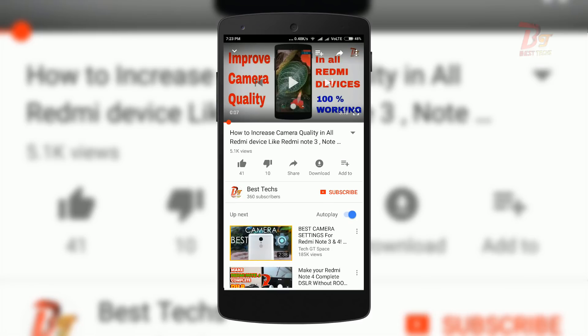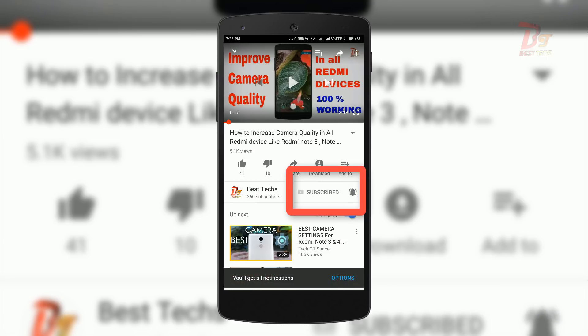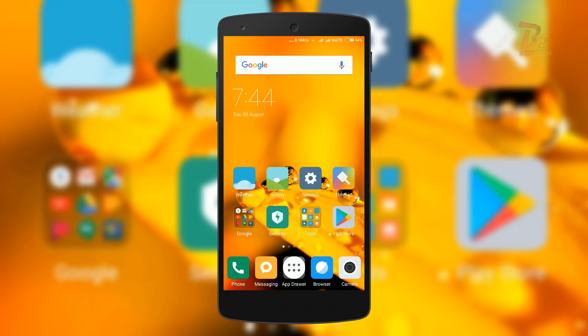If you are new to my channel, click on the red subscribe button below this video and don't forget to enable notifications by clicking the bell icon next to the subscribe button. Before going too much further, let me tell you what this fix is all about.